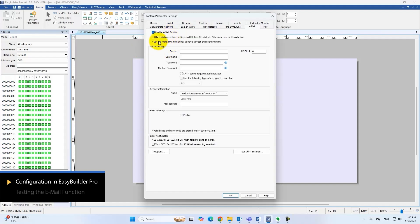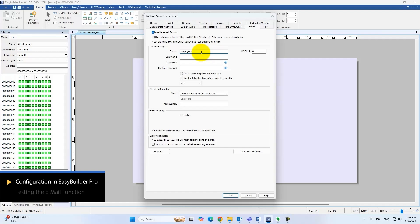Verifying the SMTP connection involves three steps: configuring SMTP parameters, entering sender information, and defining recipients. Fill in each field in order. This demo uses Gmail as the SMTP service. Enter the server address, port, and security settings.